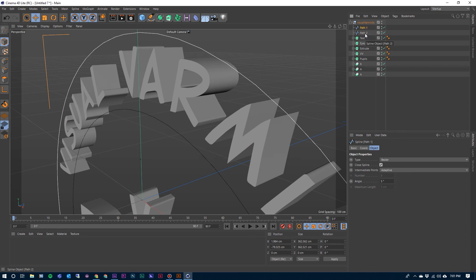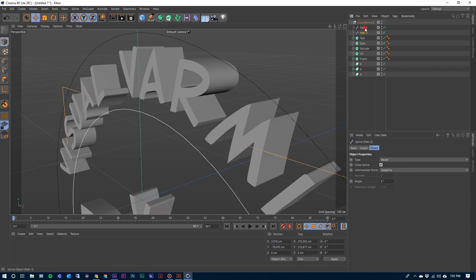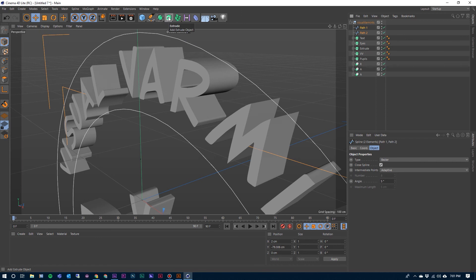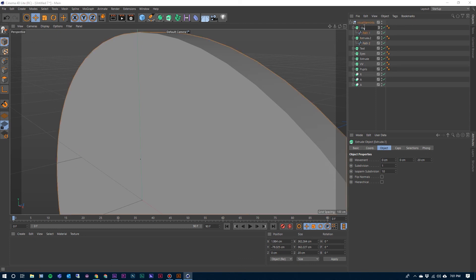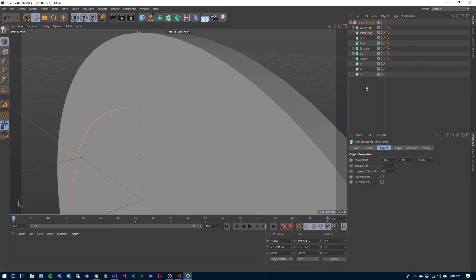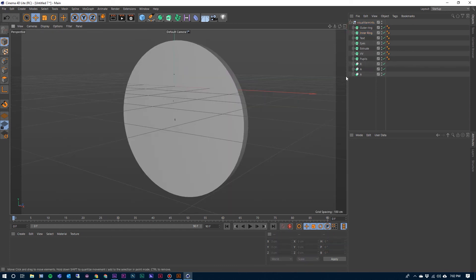We can close this up and label this Text. And now we'll work on the two circles that we have there — path one and path two. We can select both of them, come over here to the Extrude, hold down the Alt key and click, and that makes both of them a child of their own extrusion so that we can have control over each of them separately. We can label this one Outer Ring and label the next one Inner Ring.